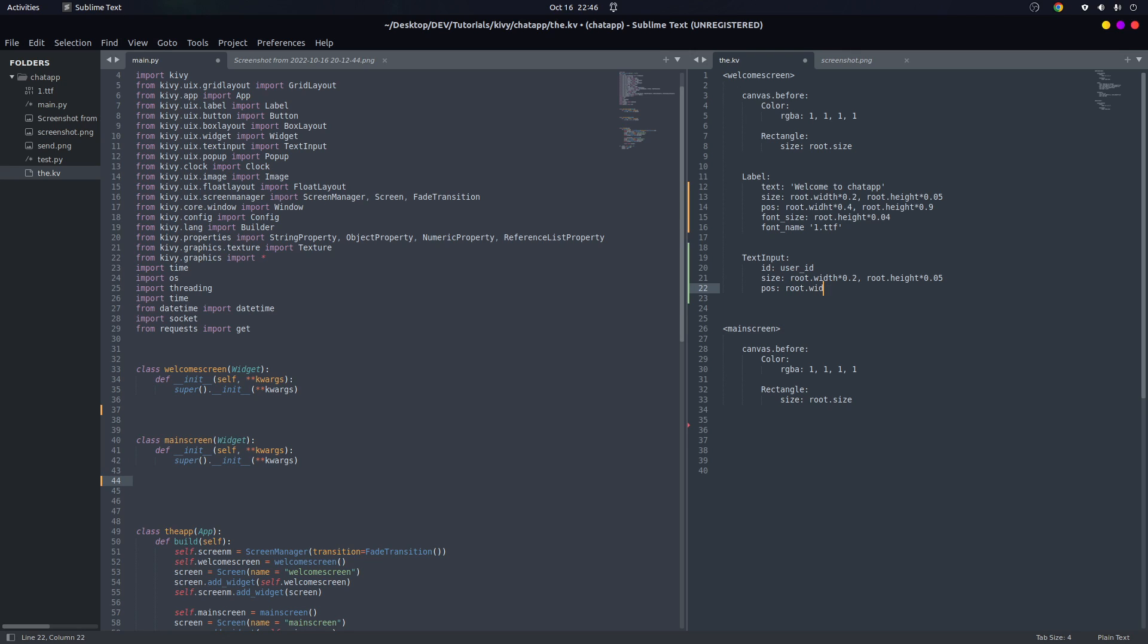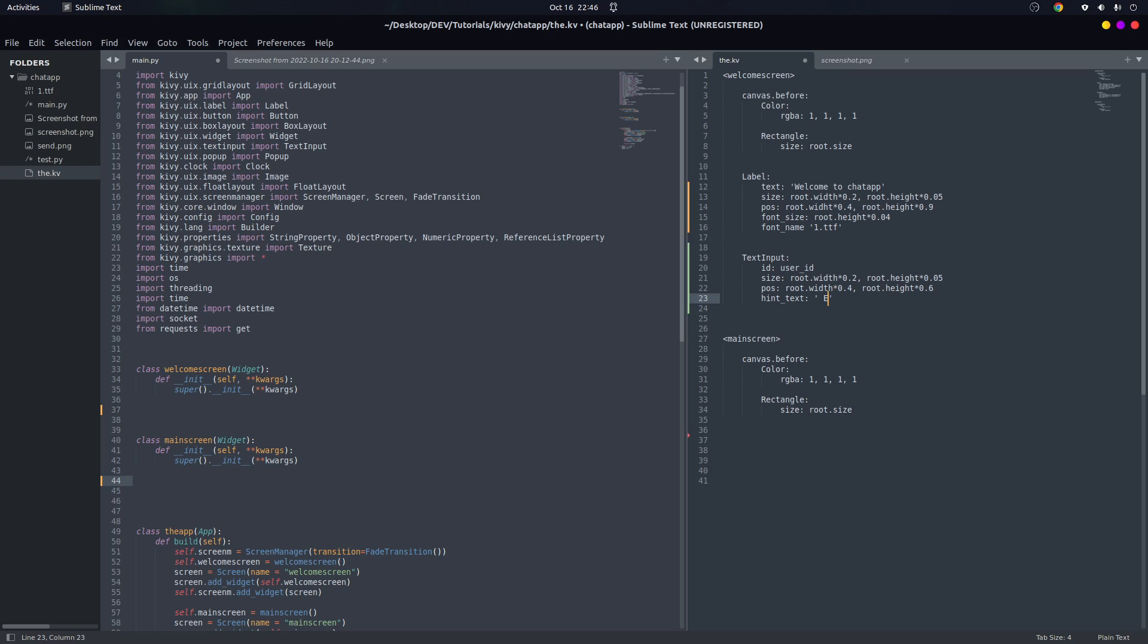For the position let's give it width of 0.4 - we want it to be centered - and root.height of 0.6, below the label. And for the hint text we're going to say 'enter username'. And we want it to be centered in the text input, so halign is center.